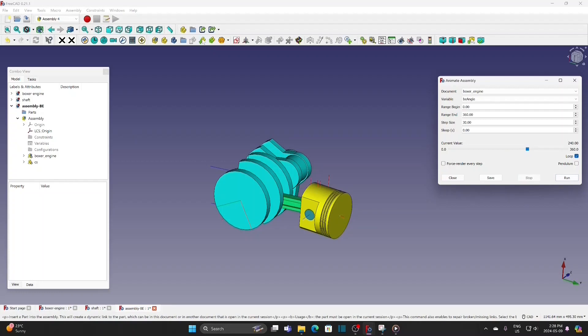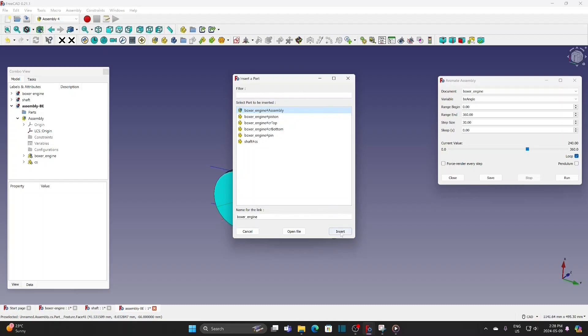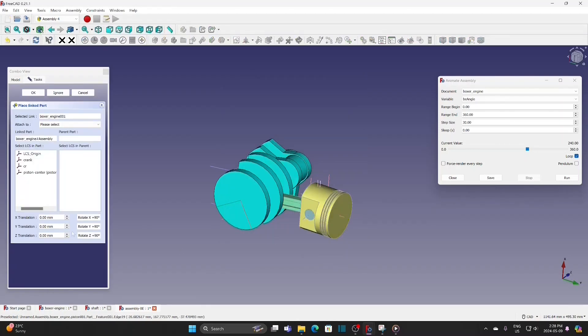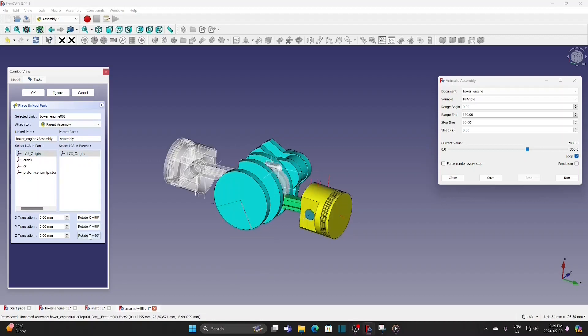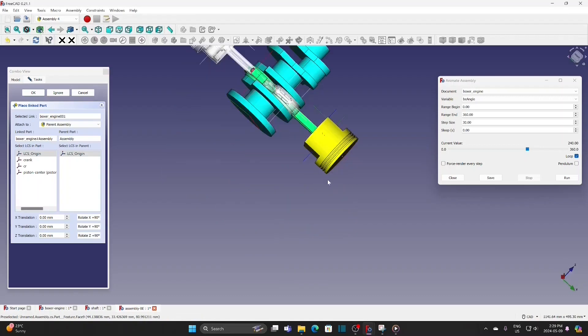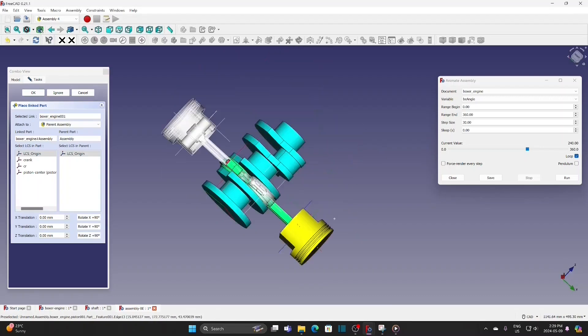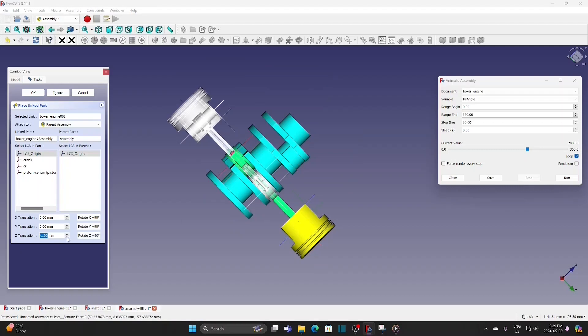Insert the other piston, boxer engine assembly, insert, parallel assembly, LCS origin at both sides, rotate around Z by 180 degrees. Adjust it along the Z axis.